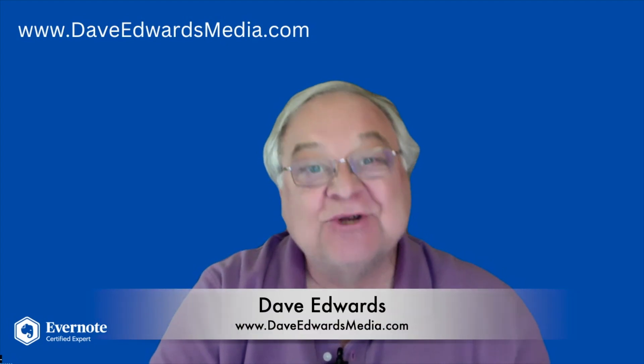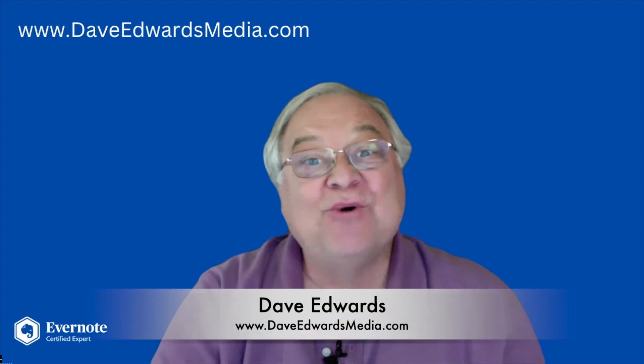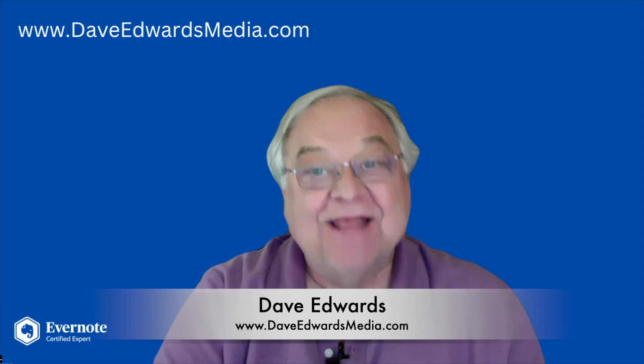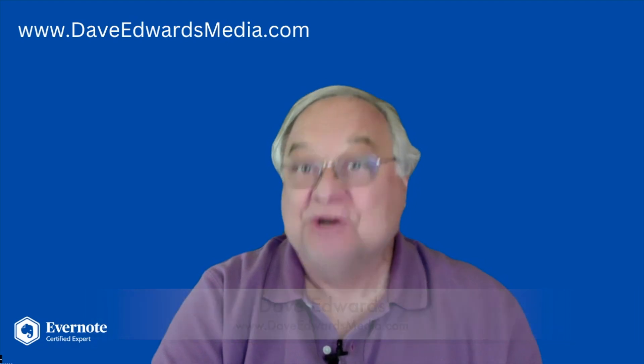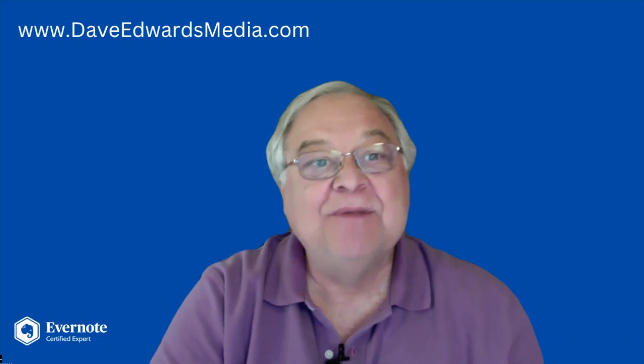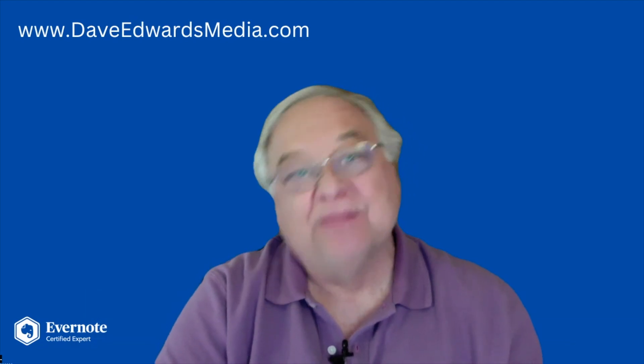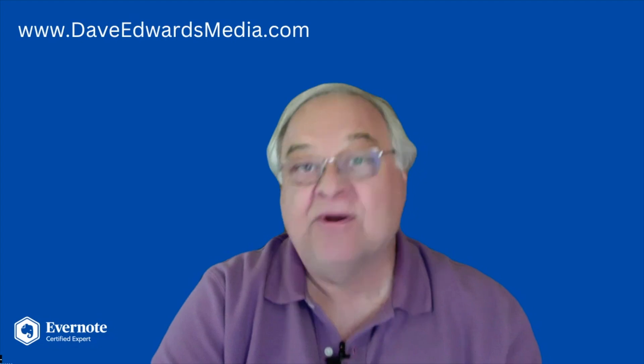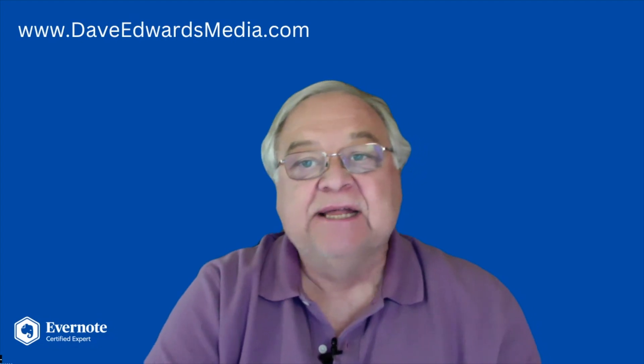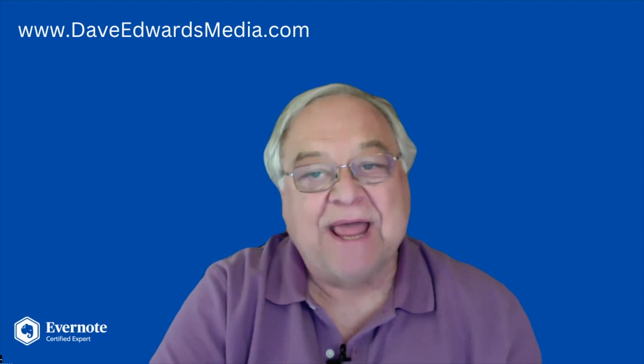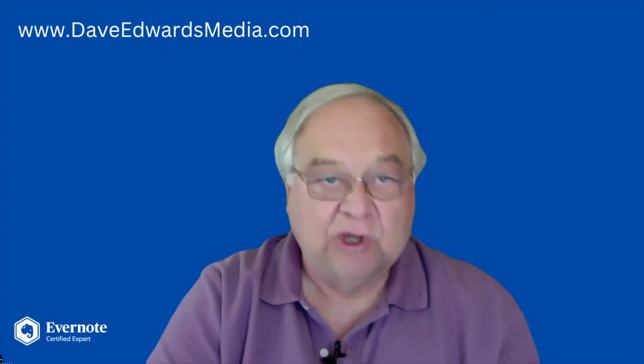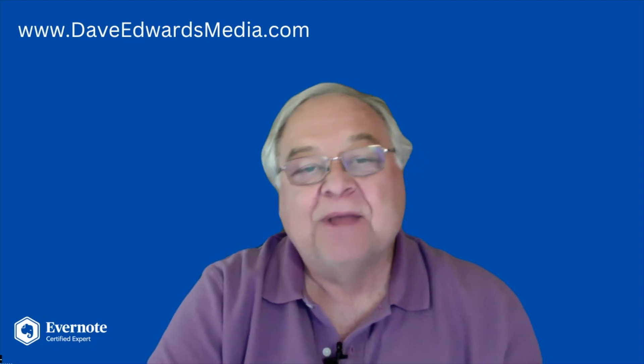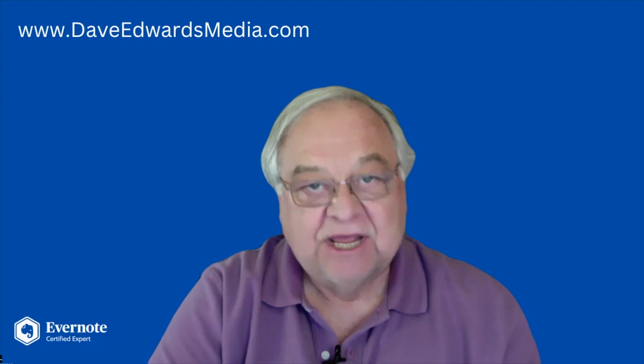Hi, I'm Dave Edwards, a certified Evernote expert. That means I took a test to become an expert, and the company now includes me and other experts in some of its planning and early looks at upcoming features.